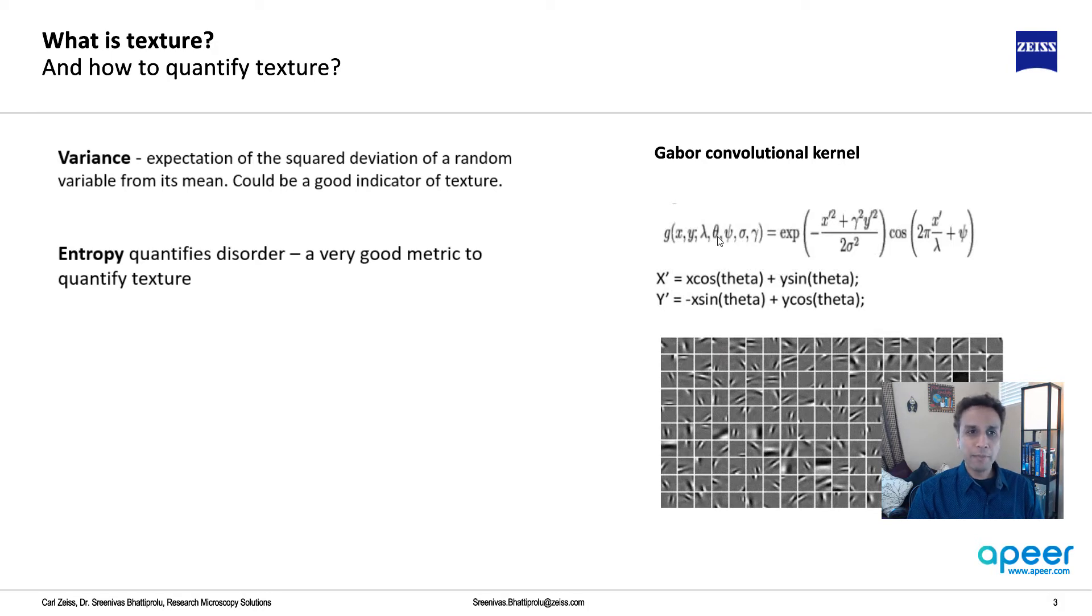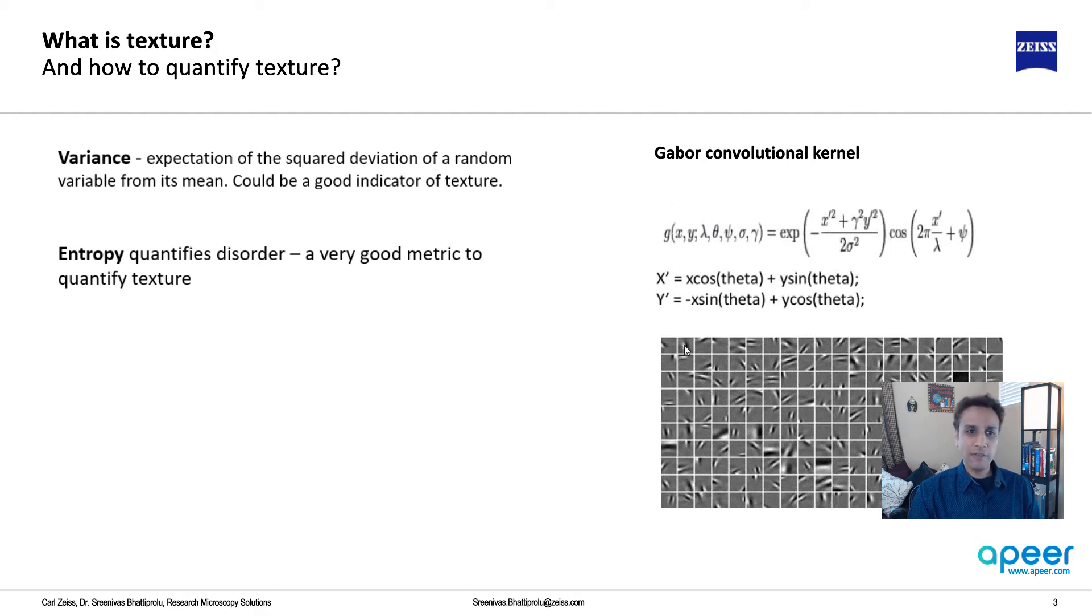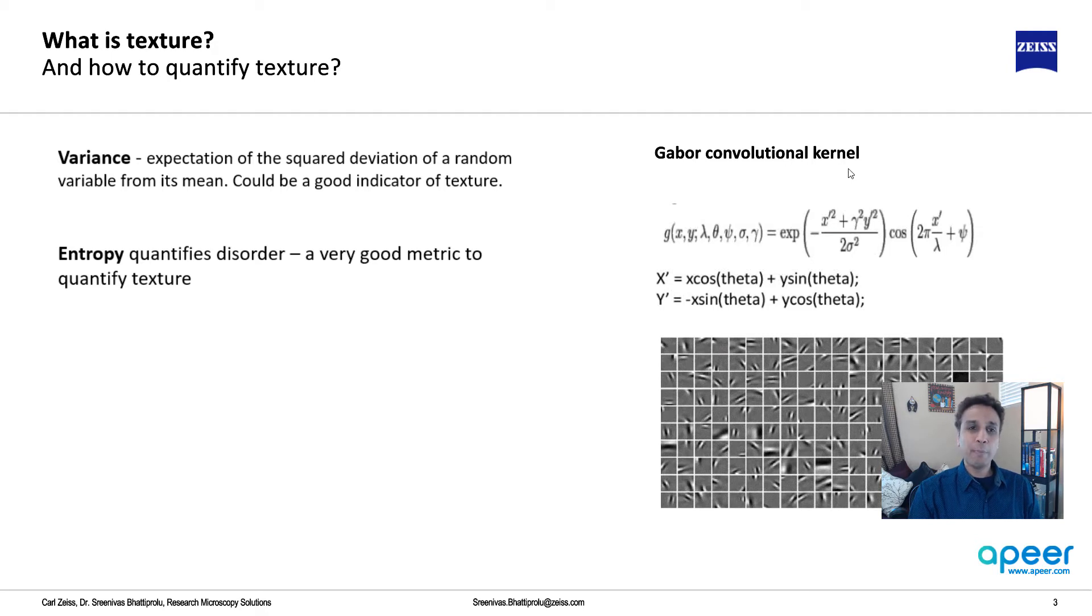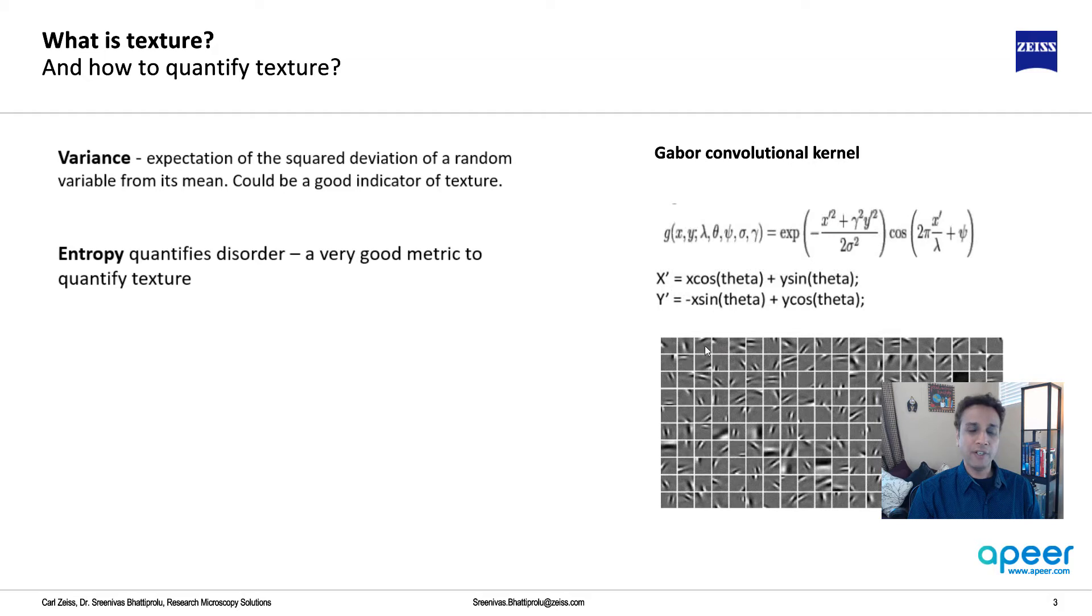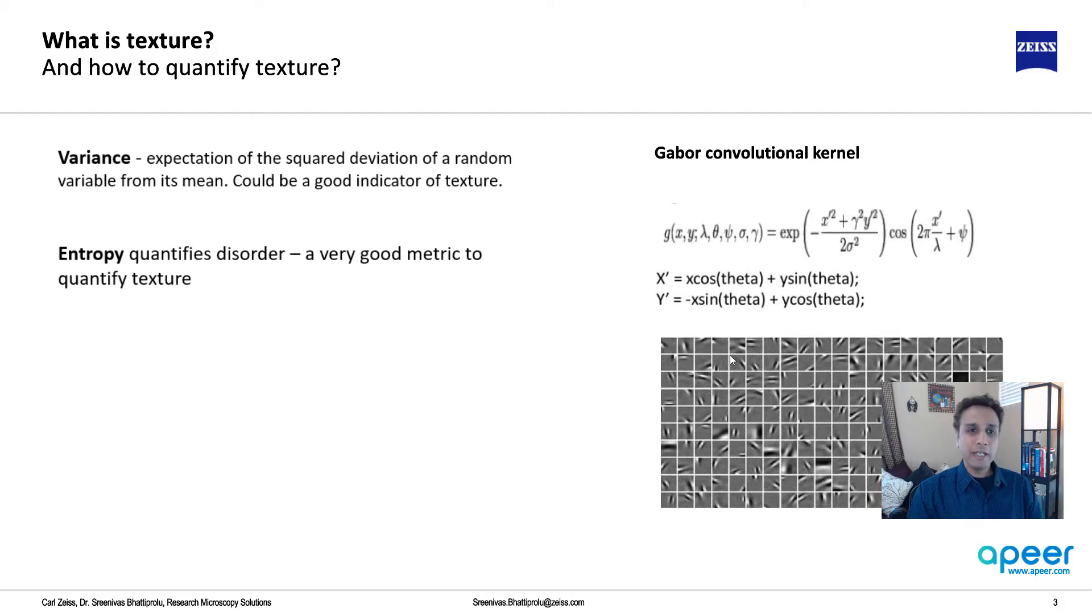By changing these lambda, theta, psi, sigma, and gamma, you can generate different digital filters. These are all images of different digital filters by varying these values.